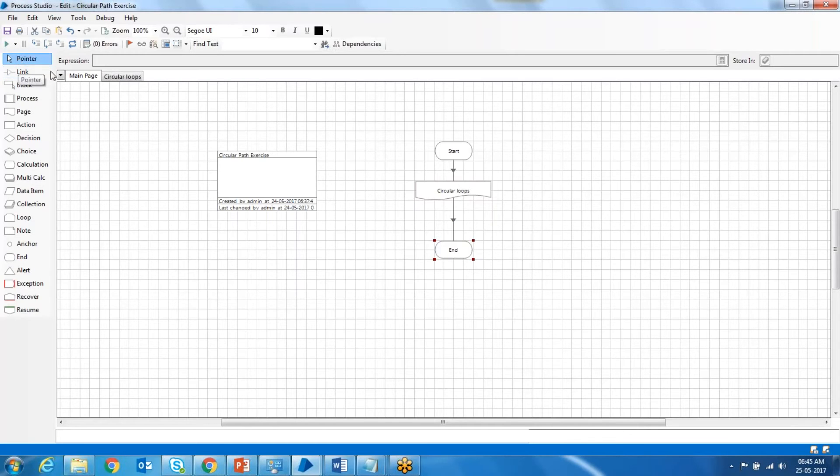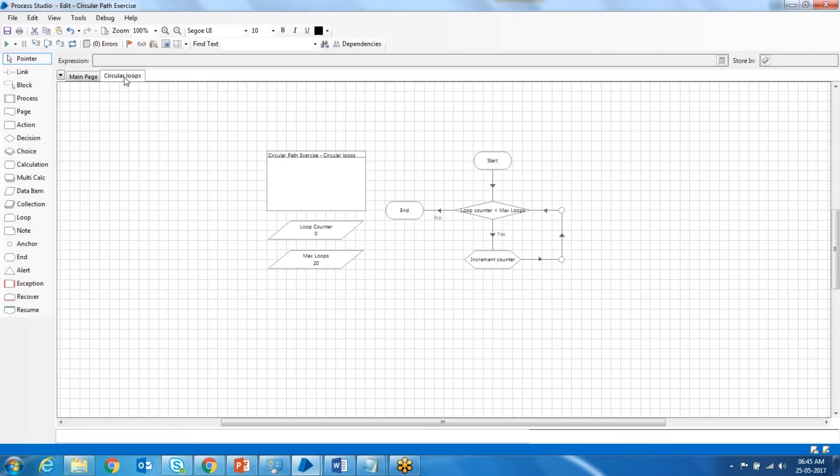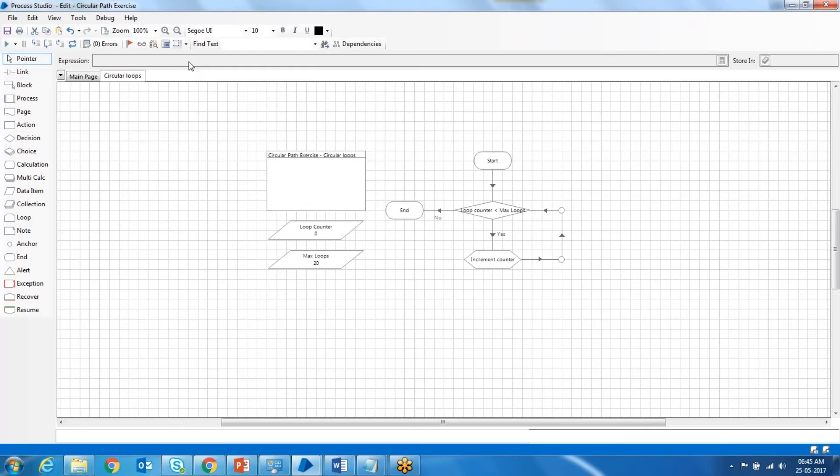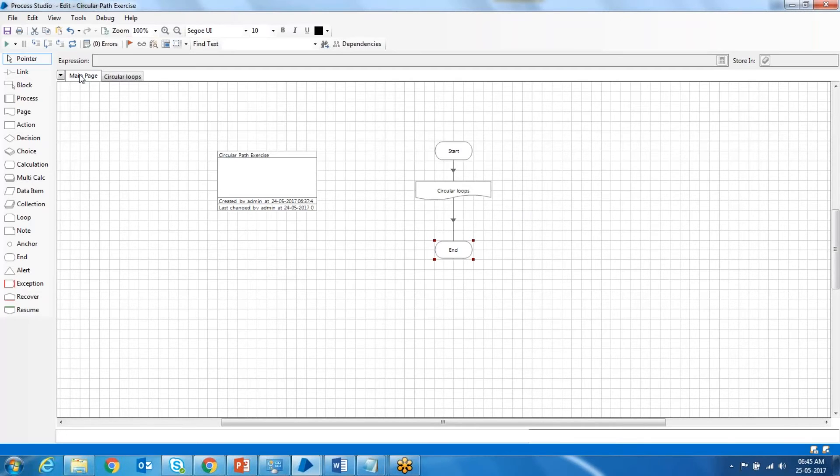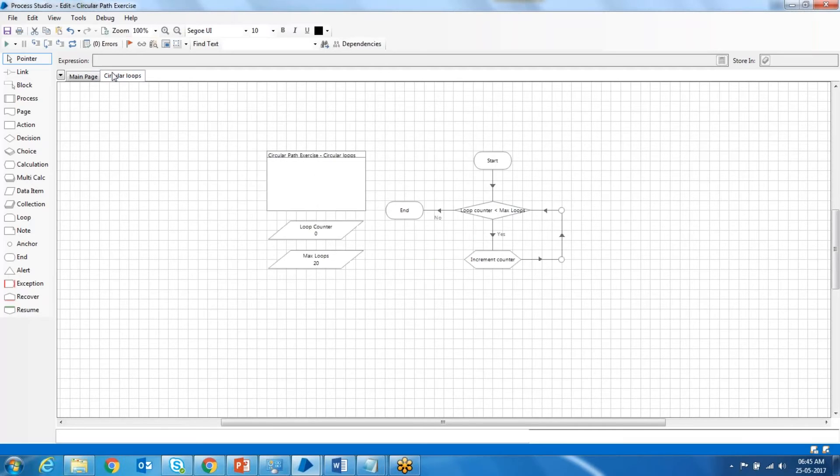We have arranged it into a different page called circular loops. If you have any other operation or function, you can separate it into a different page and call that page from the main page. There is no hard and fast rule for how to divide the logic into different pages. It will be simple if you divide it based on the functionality of what you are doing inside that particular page.